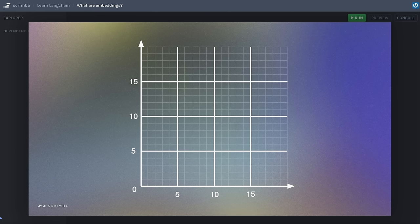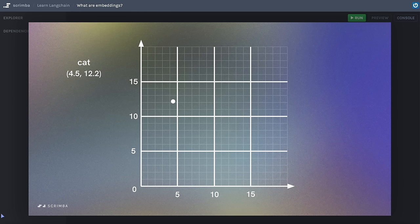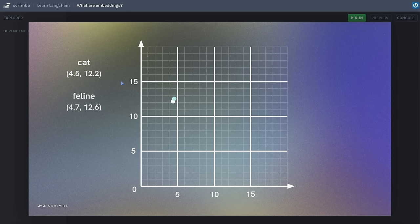Think of a vector as a coordinate or point in space. To keep things simple, we'll look at a 2D graph with an x and y axis. Let's say the word 'cat' is translated into a vector like (4.5, 12.2). This vector encapsulates the meaning and nuances of the word 'cat' in a way an AI model can understand. Then we have the word 'feline' represented by a nearby vector of (4.7, 12.6). Words with similar meanings are numerically similar and tend to be closely positioned in the vector space — implying that 'cat' and 'feline' have similar meanings. 'Kitten' might also be close but slightly further apart due to its age-related nuance.